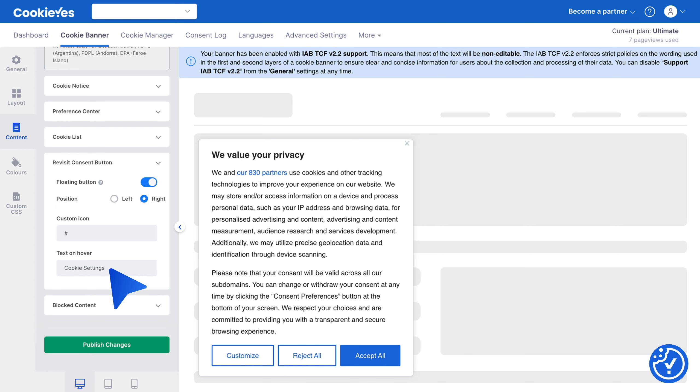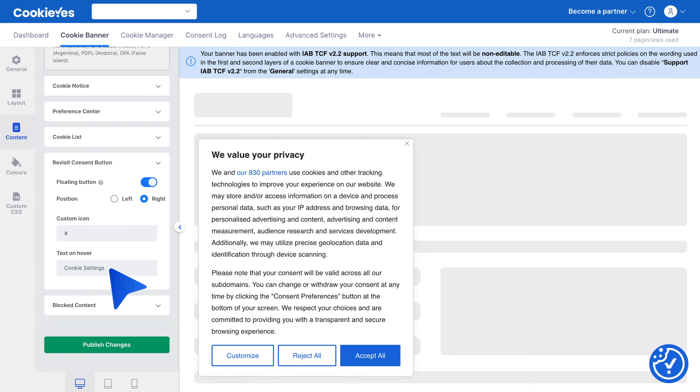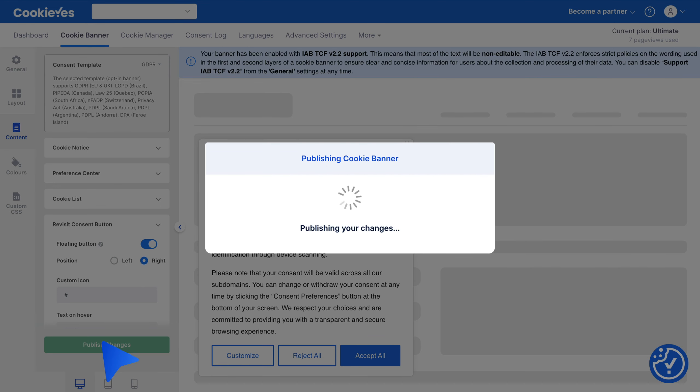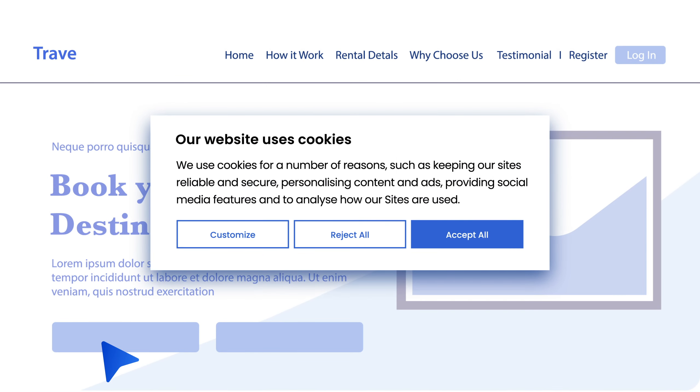You can preview the widget on the right side here. Once you're satisfied with the settings, click Publish Changes to make sure all updates are live on your website. This allows your website visitors to easily change or withdraw their consent at any time.